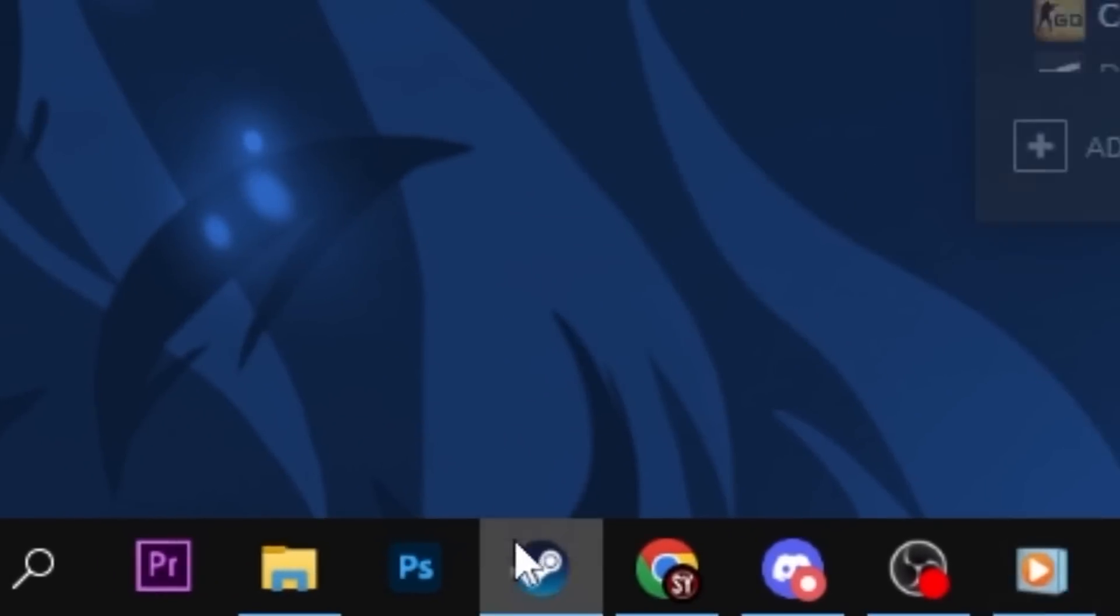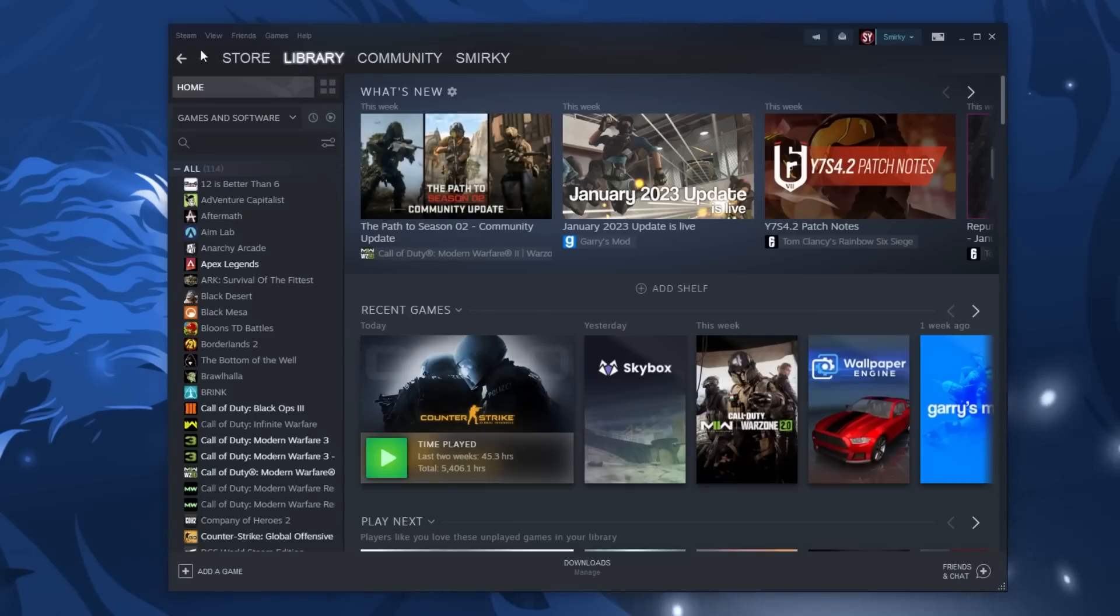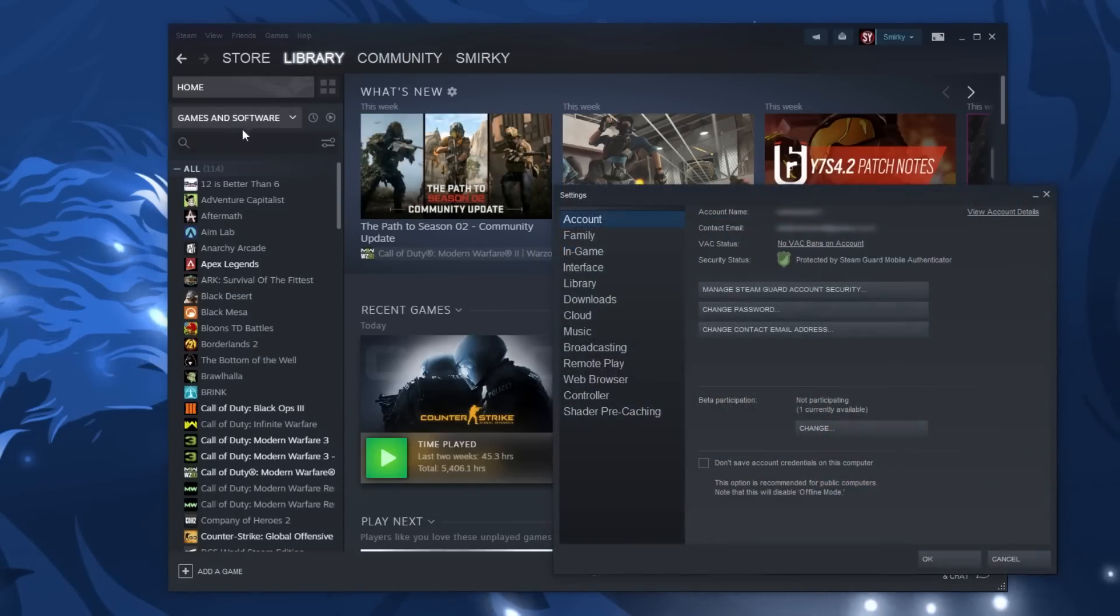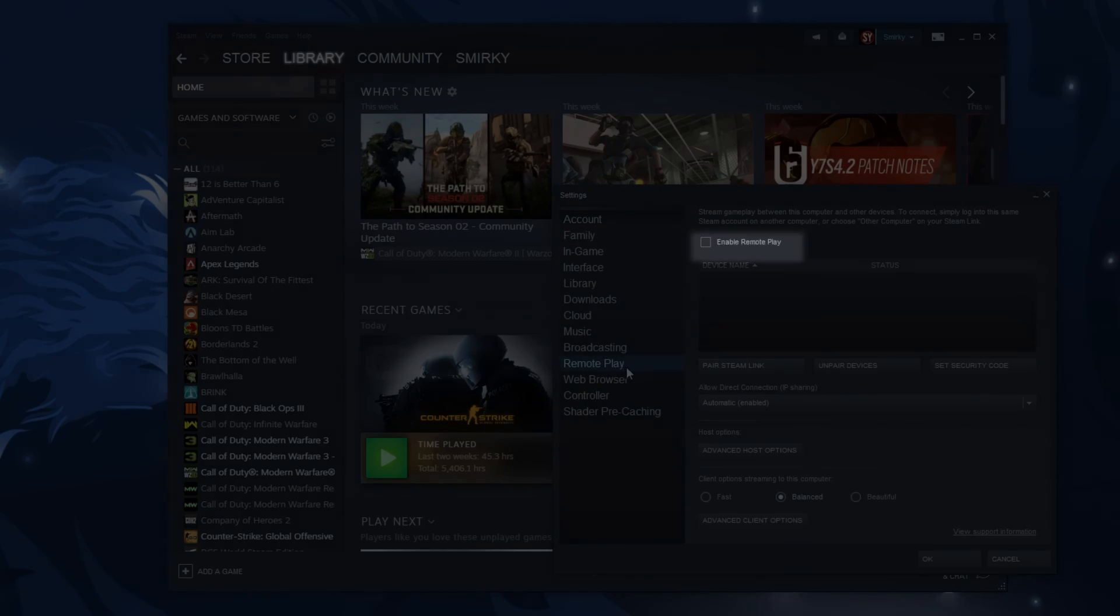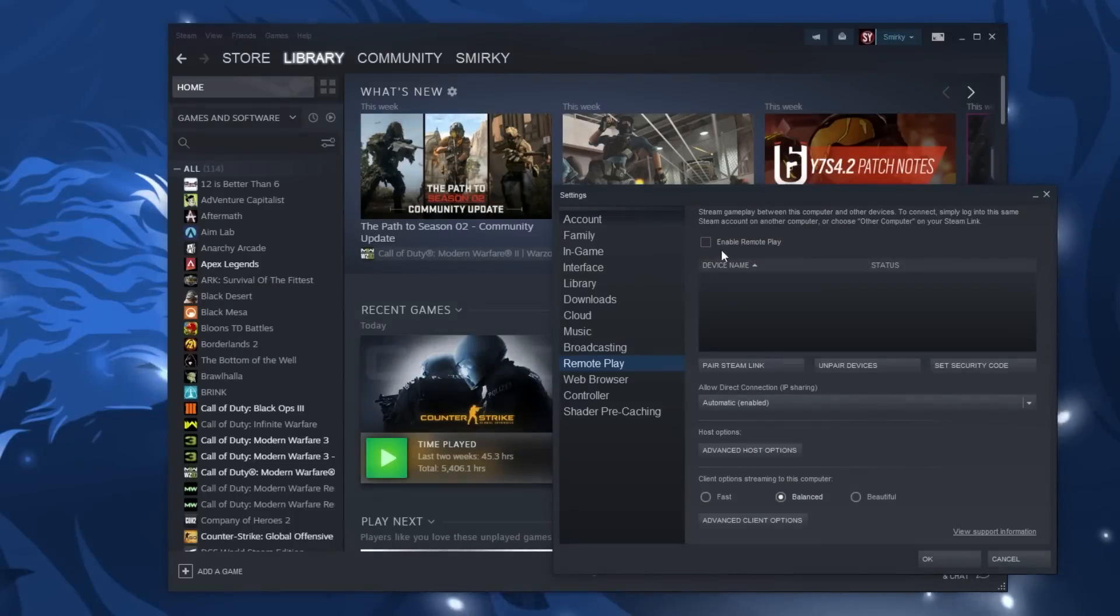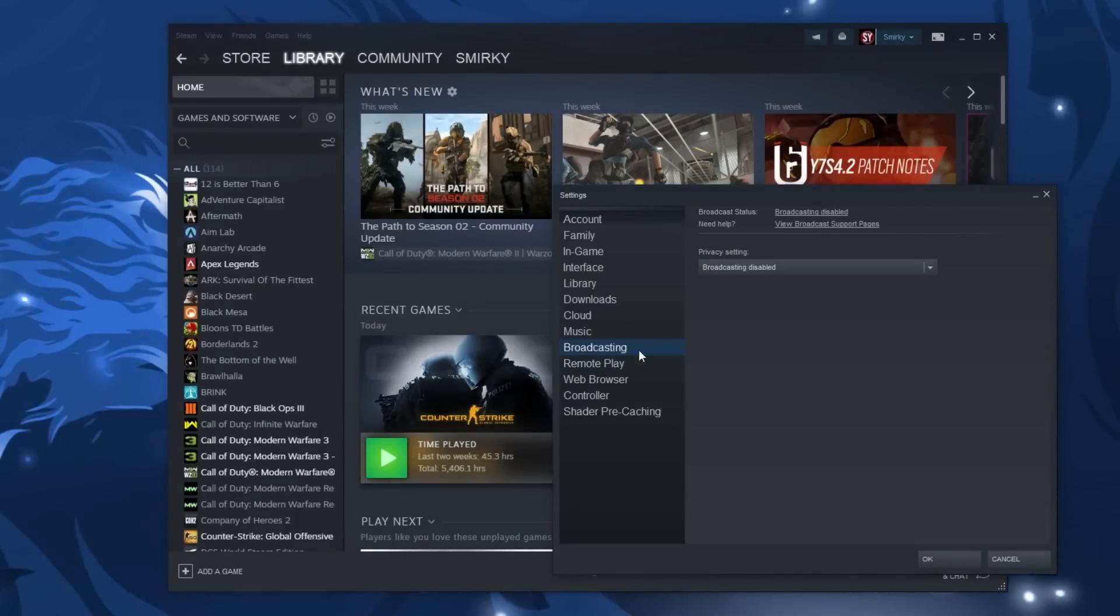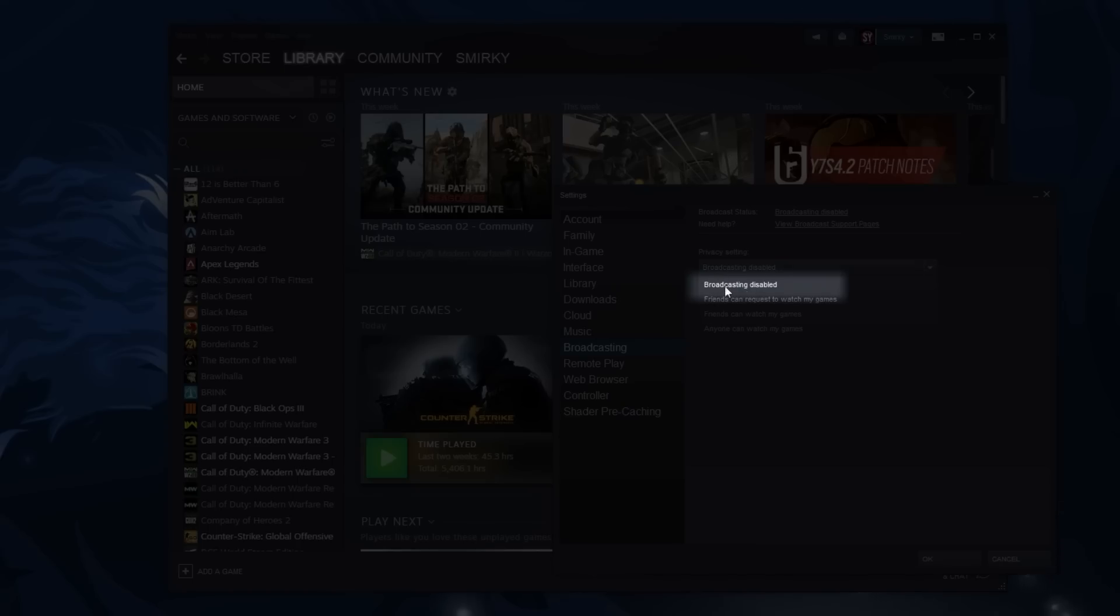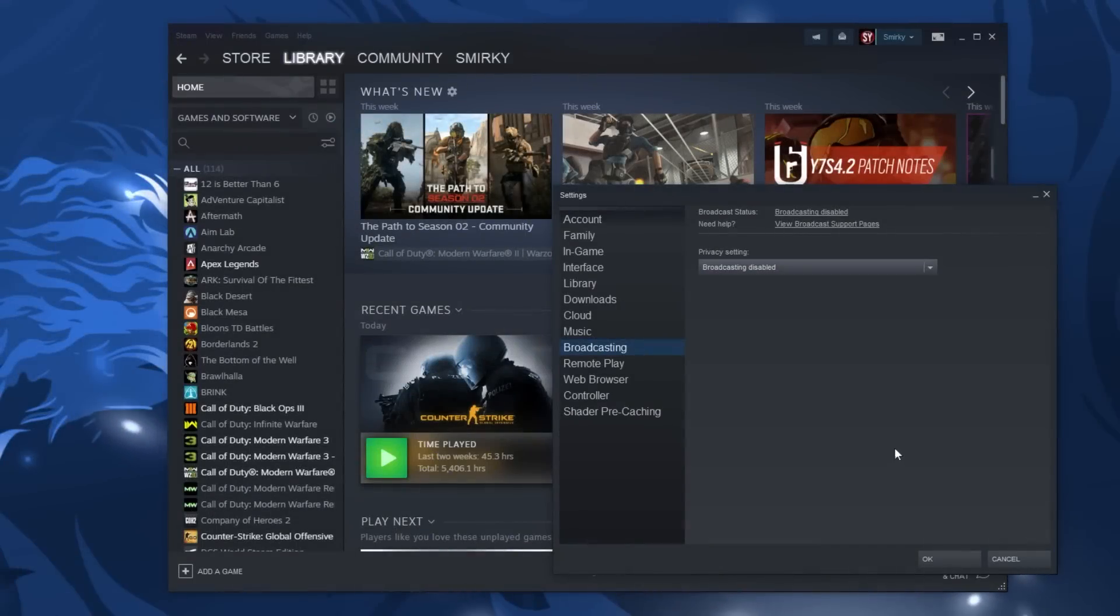Let's first start with the steam program. In the settings under the remote play tab you want to disable and uncheck enable remote play. Next go to the broadcasting tab and under the privacy setting drop-down click broadcasting disable.